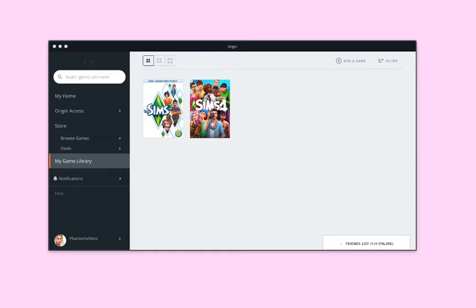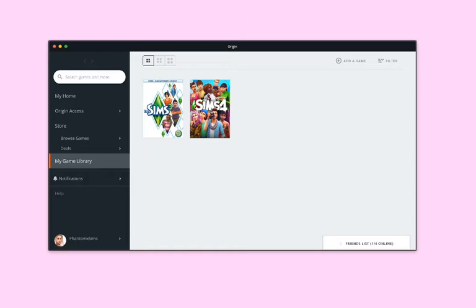As you can see I have the Sims 3 and the Sims 4 already pre-installed. To get the Sims 4 on your computer, you either buy it from Origin or buy it at the store.